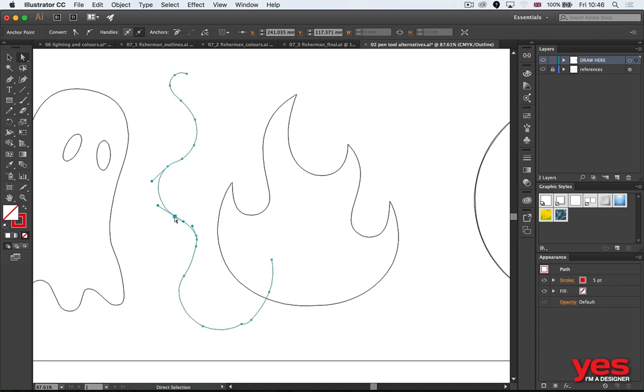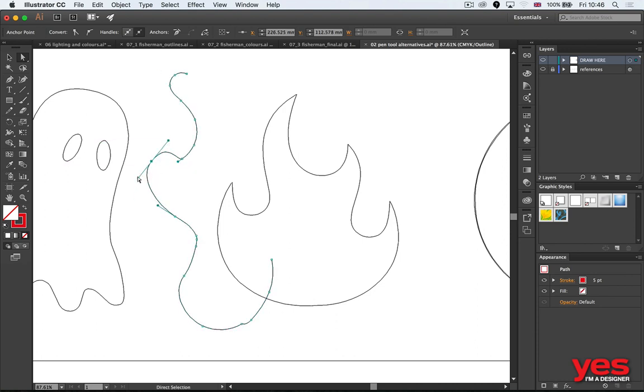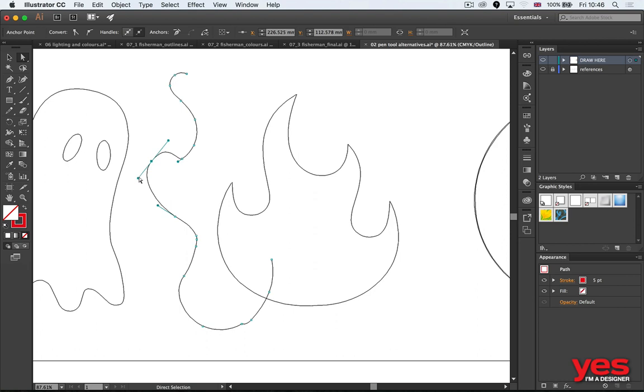Each anchor point, wherever there are curves, you will also get these little things called handles. When I drag this out, you can see that these two handles really control how that anchor point is going to look.